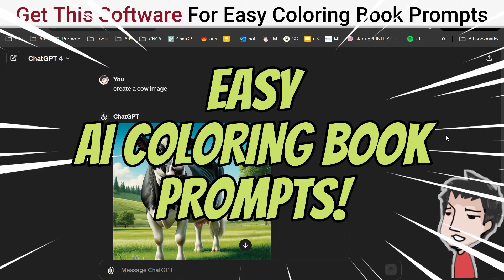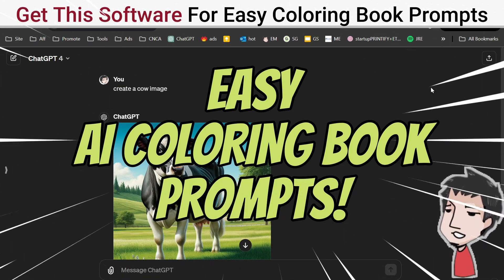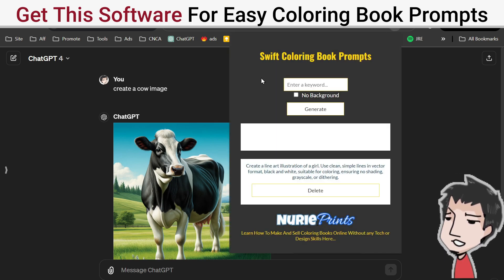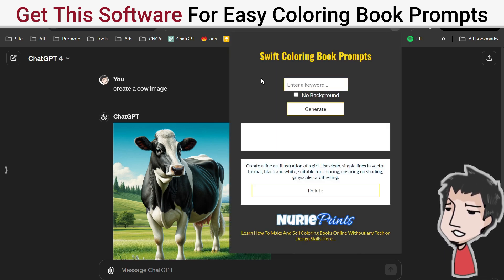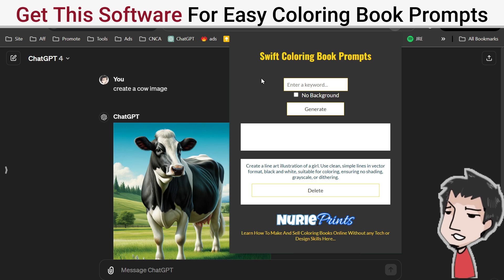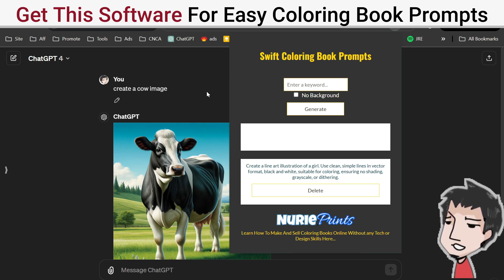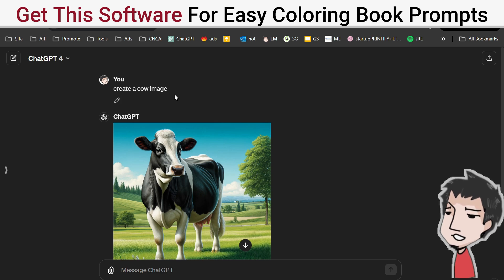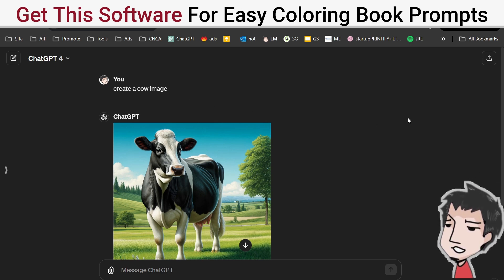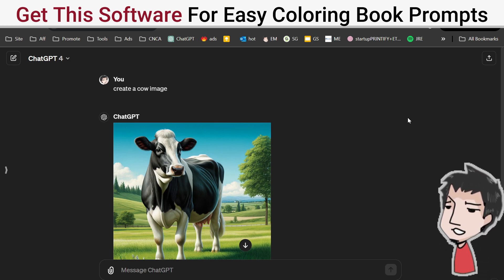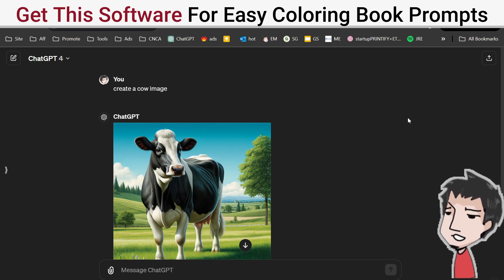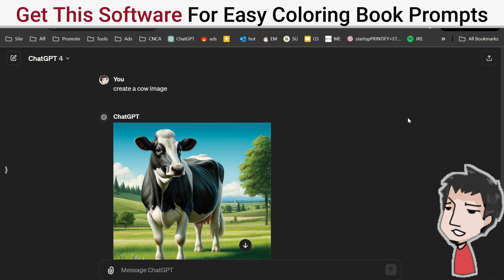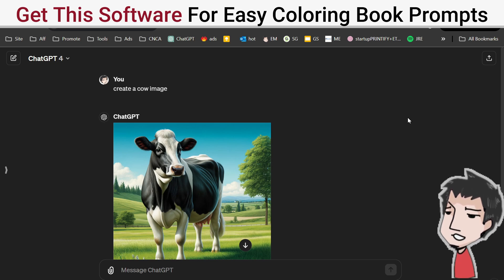I want to share something I just created — it's my Chrome extension for creating coloring book images and illustrations quickly and easily. Here we have an image of a cow; I put 'create a cow image' and that's all well and good, but it's not a coloring book cow image. If I want a proper prompt, I would have to write one out each and every time for my coloring book image.